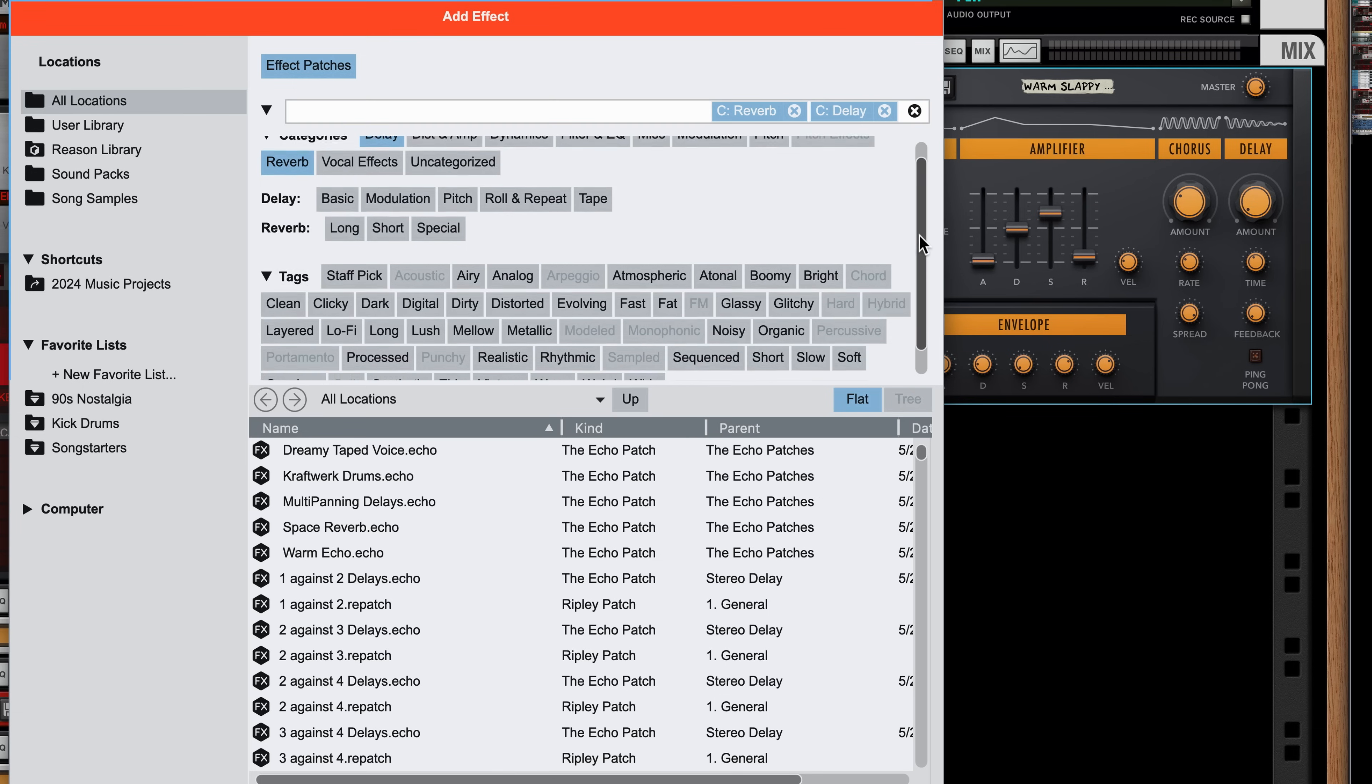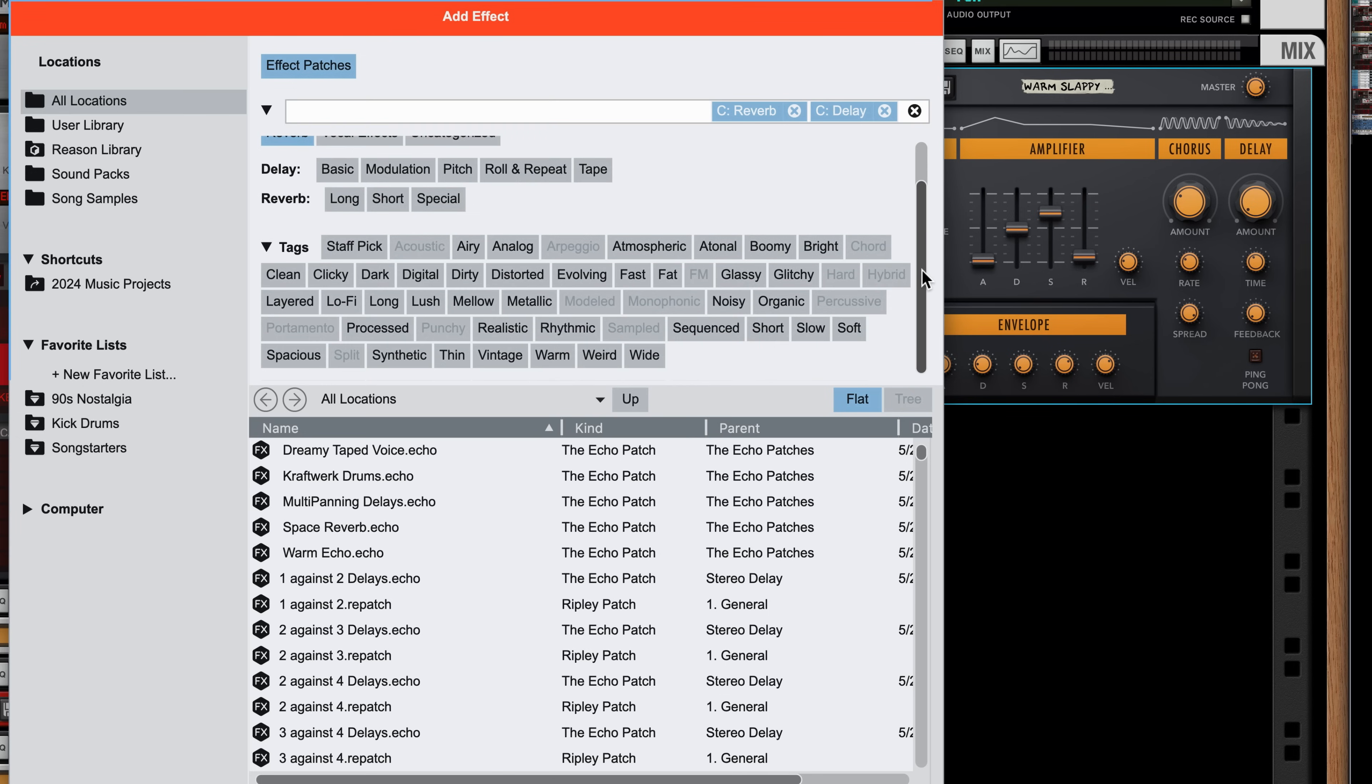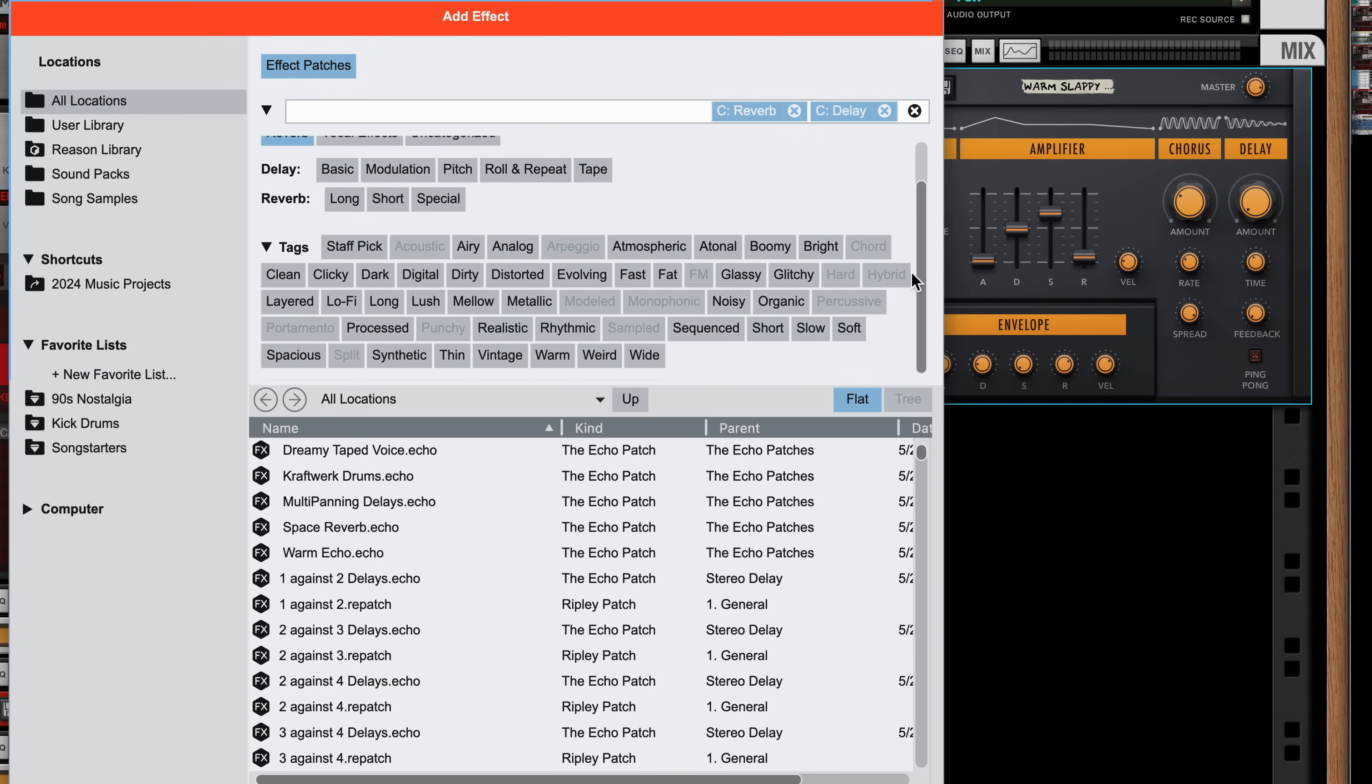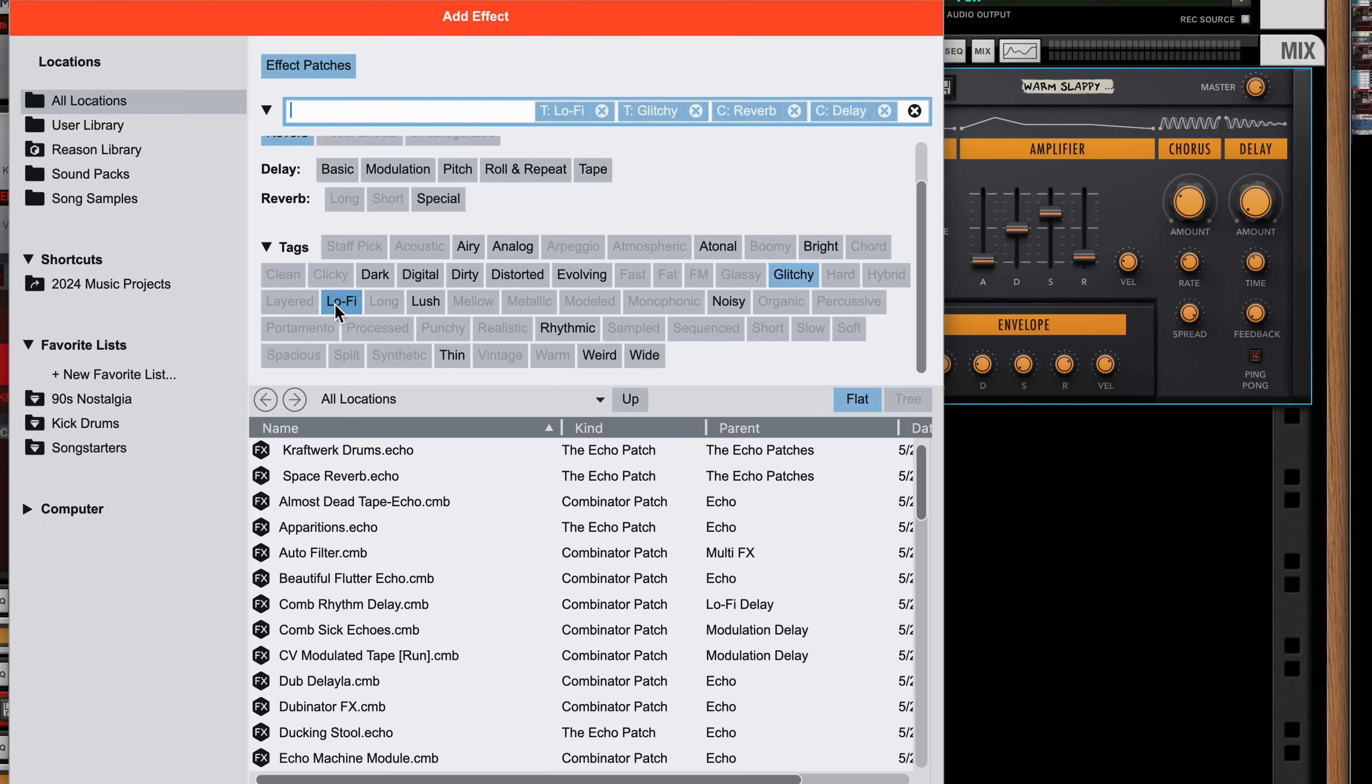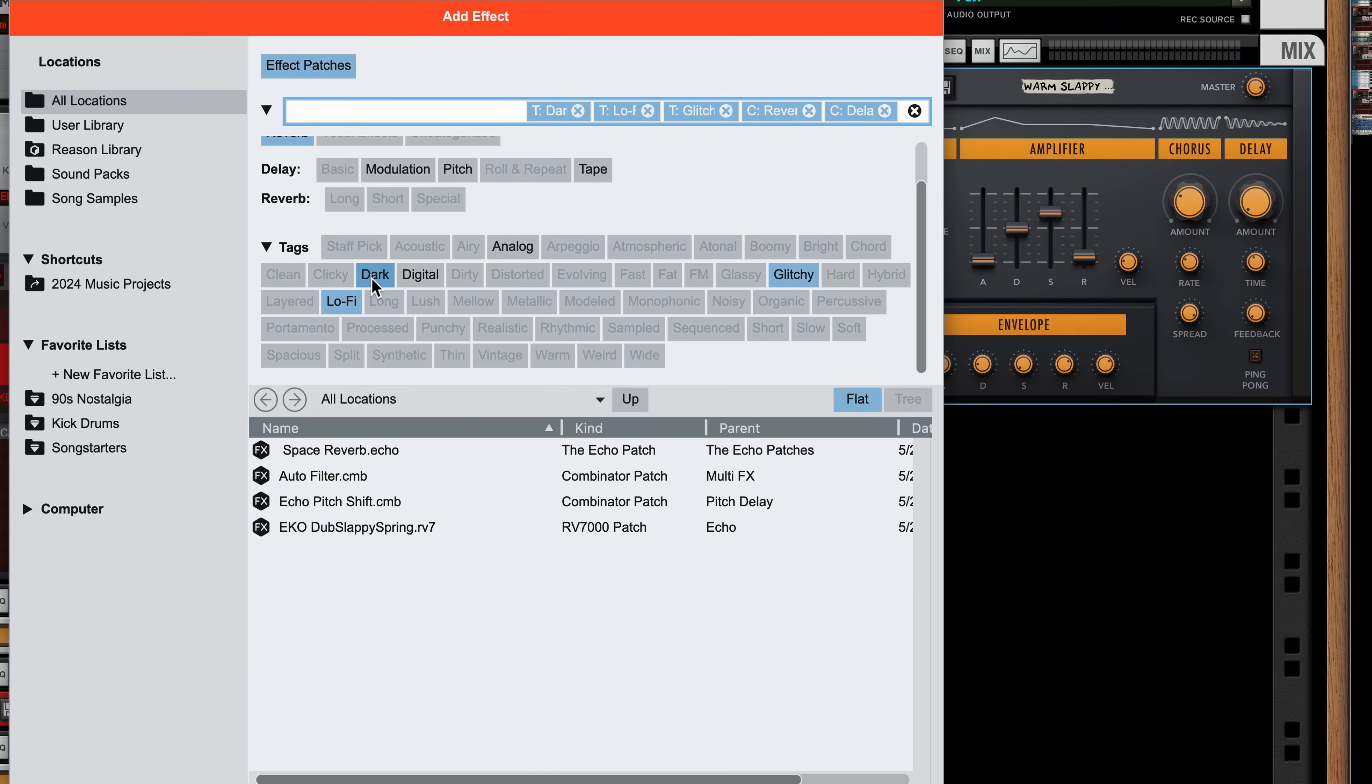When it comes to tags, however, each tag further narrows the results by showing the patches that have been tagged as glitchy and lo-fi and dark. Now I've filtered thousands of options down to just a handful.